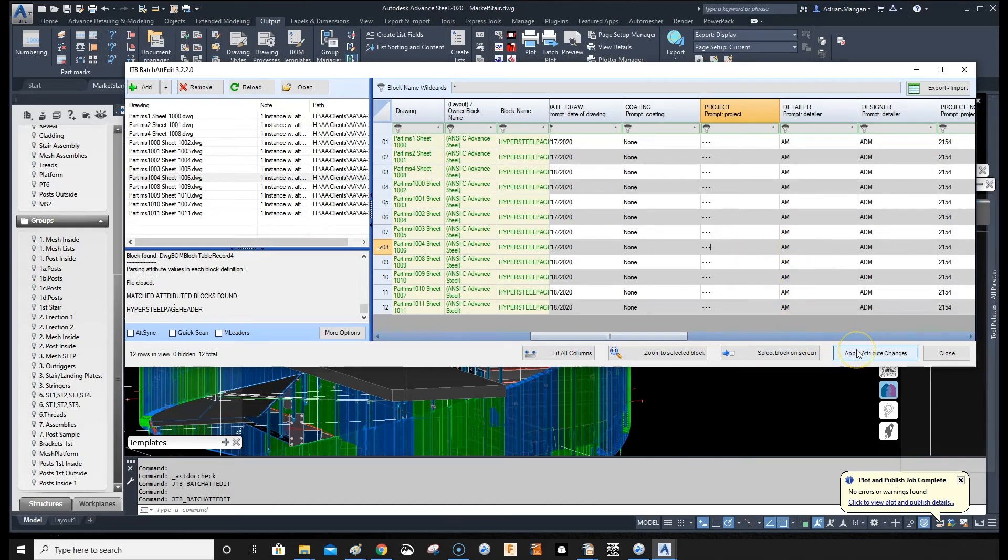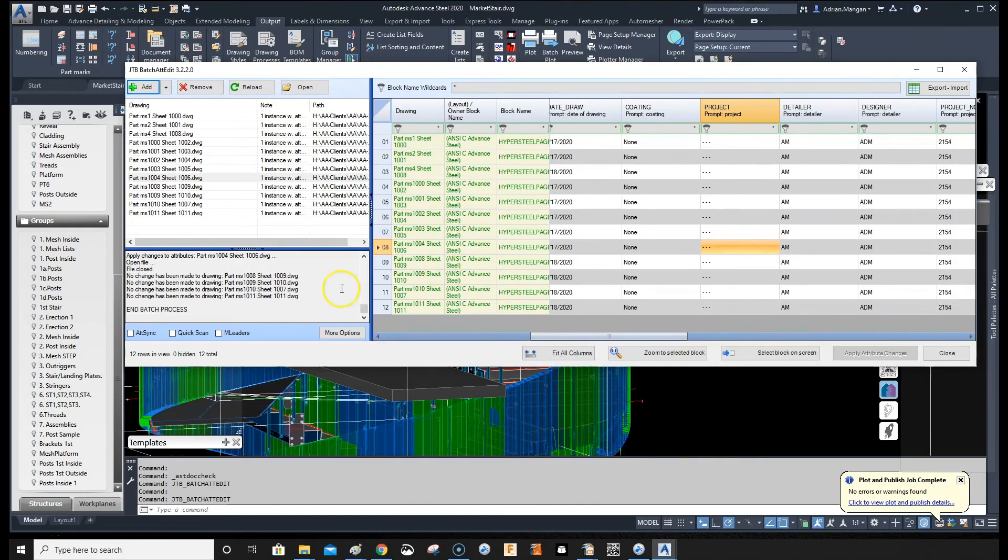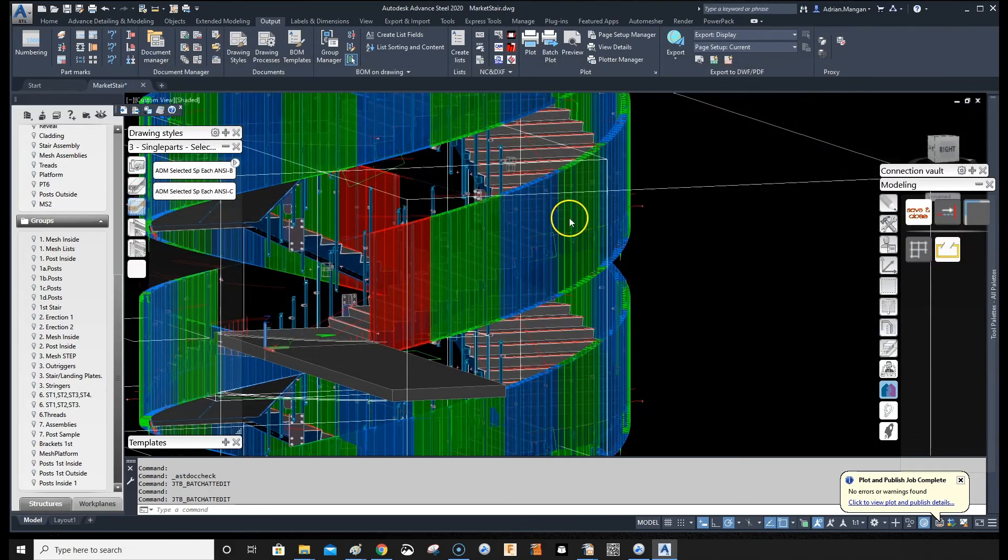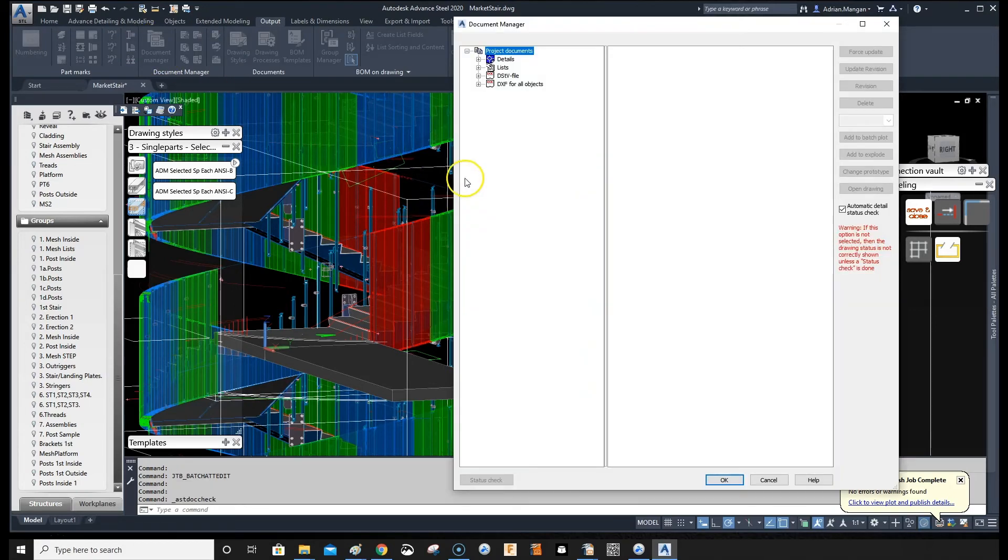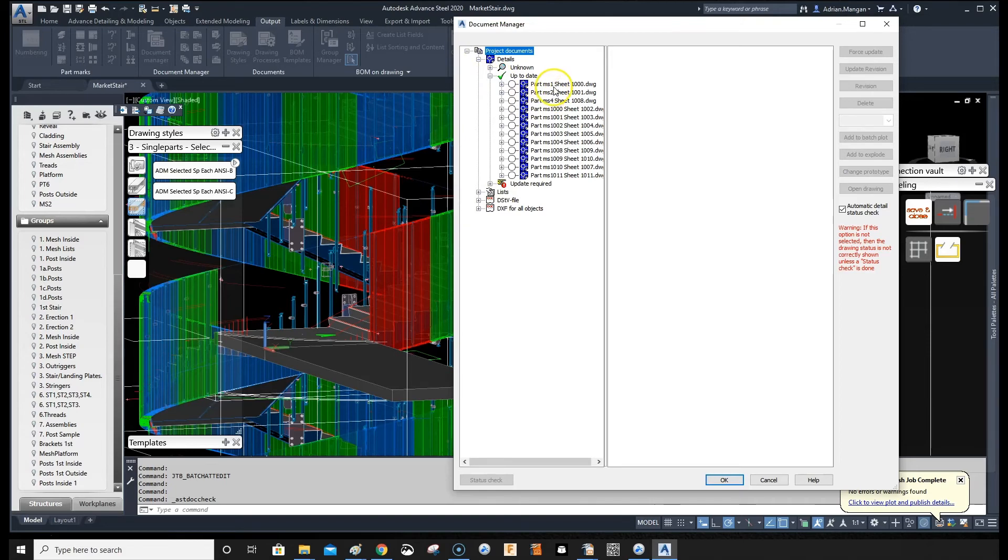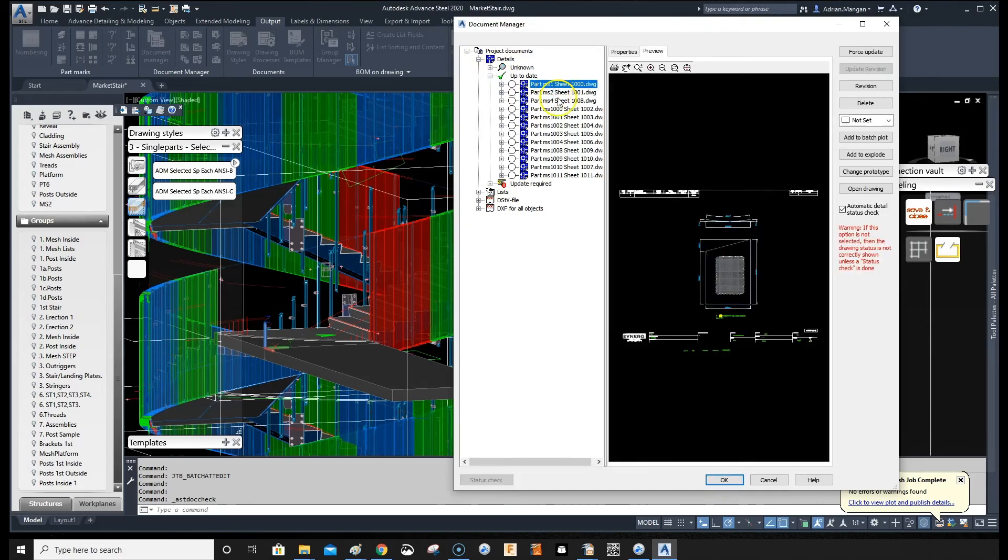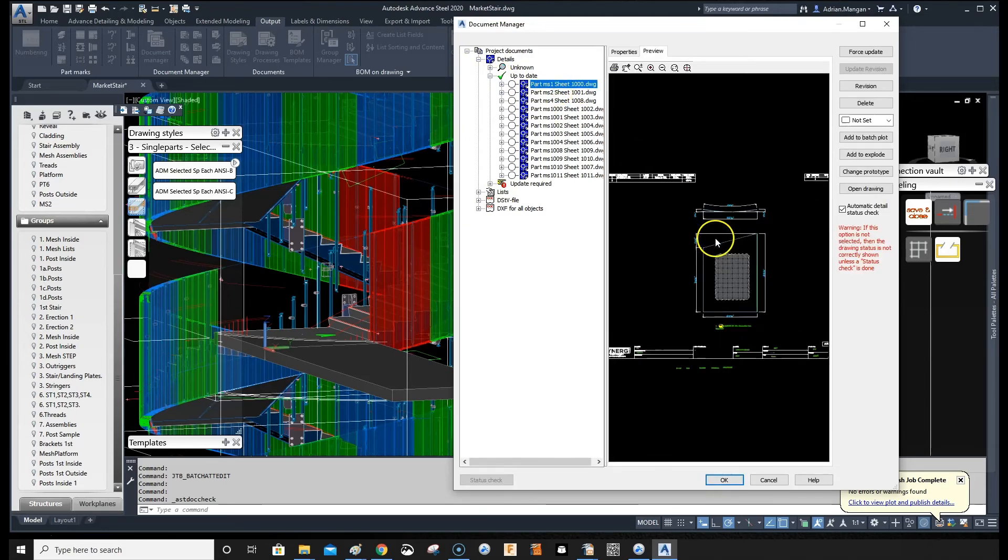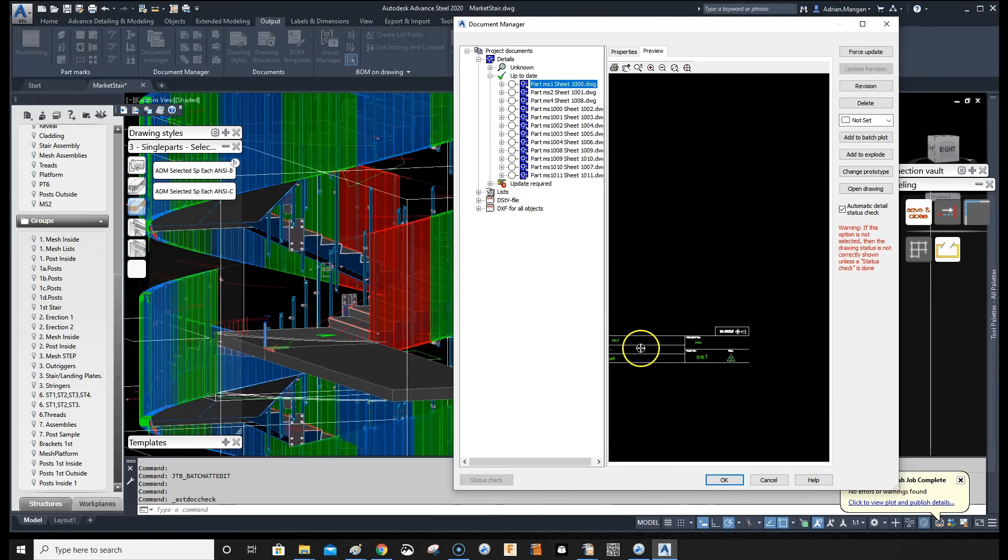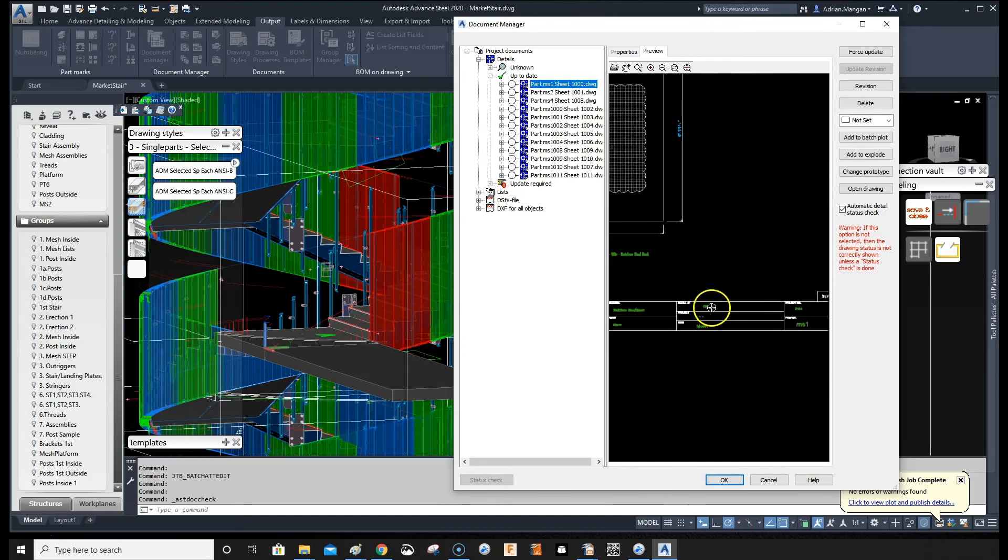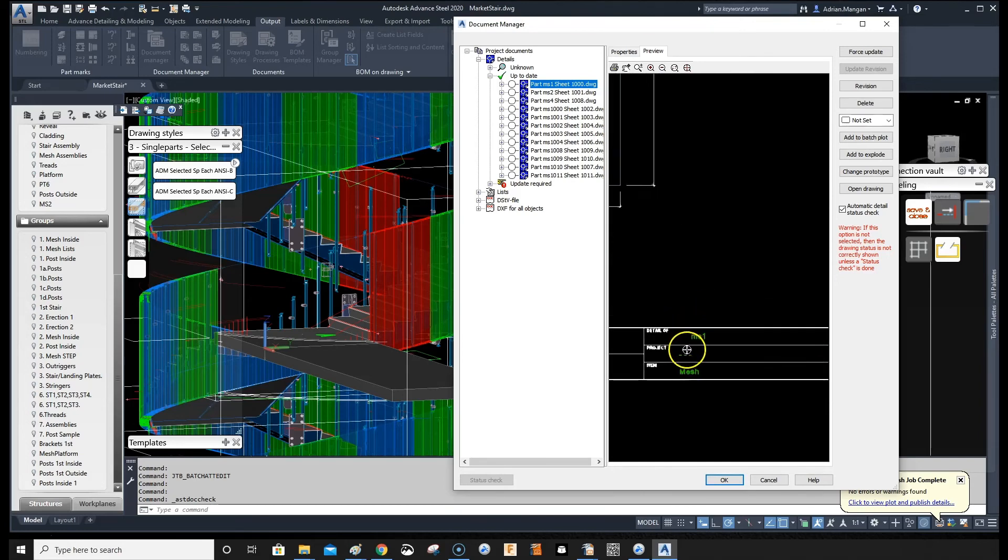And then apply attribute changes. You can see it all working down there, works pretty fast. Just come in here, go back to document manager. And go to details, go to my MS1, and zoom in, and you can see that the project name has changed.